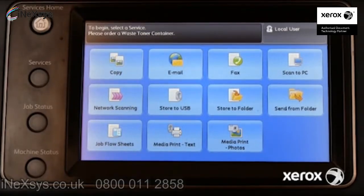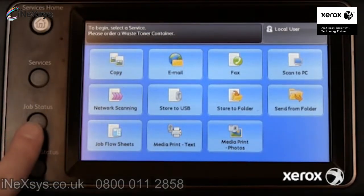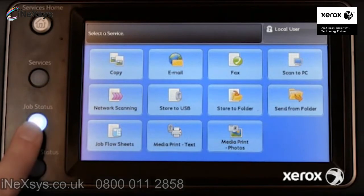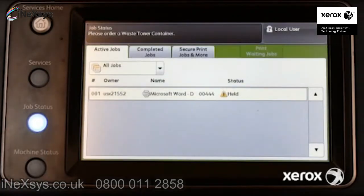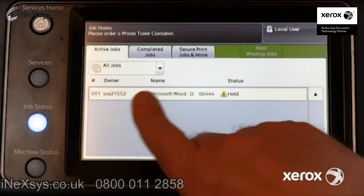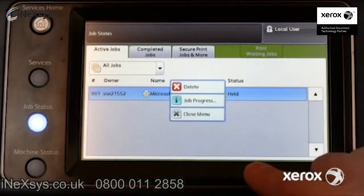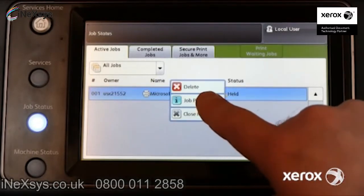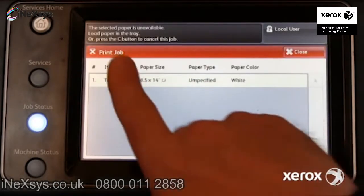If the control panel does not contain an error message, press the Job Status button. Locate the job. If the status indicates Held, touch the job and view job progress.